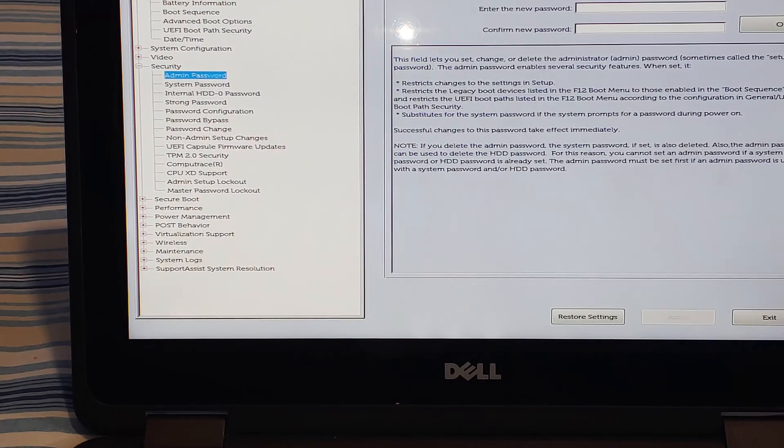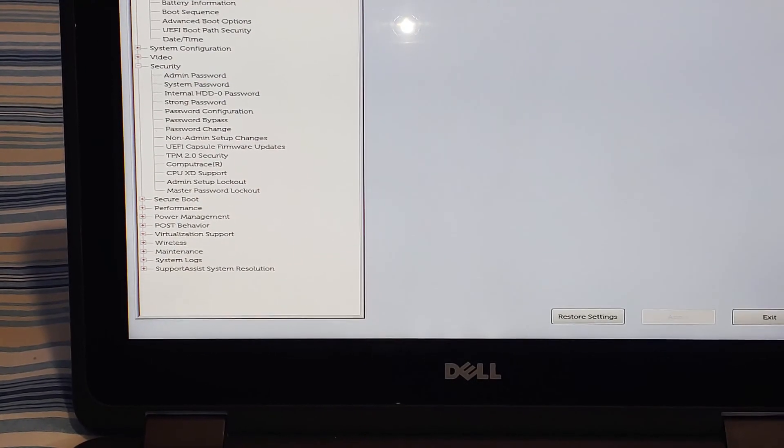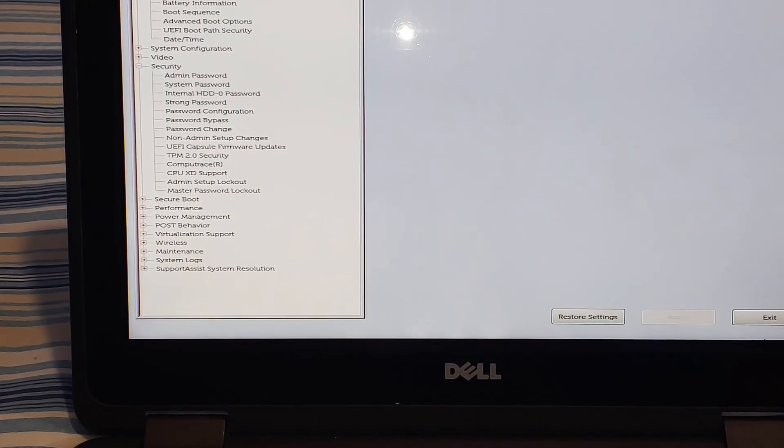This password will not go away on older Dell laptops if you use the master key, but in this particular computer it will go away. So then we just click exit, and to show you guys that this is not a fluke, we are going to reboot.